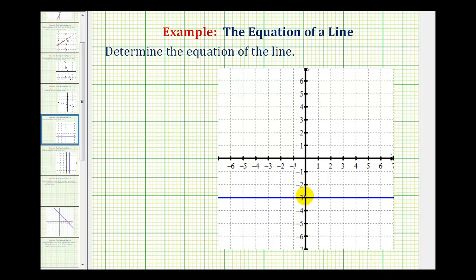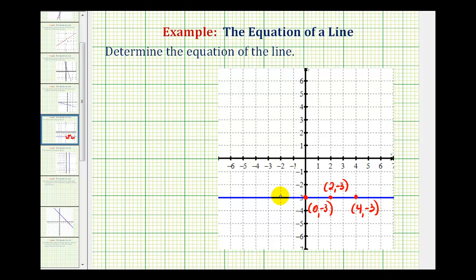The y-intercept is negative three, so this point here has the coordinates zero, negative three. This point here has the coordinates two, negative three. This point here would have the coordinates four, negative three. Looking over to the left, this point here would have coordinates negative two, negative three. And this point here would have coordinates negative four, negative three. You'll notice a pattern — each point on this line has a y-coordinate of negative three.